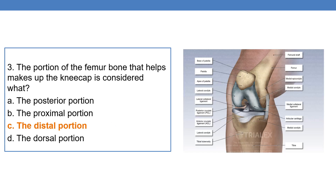Next question: the portion of the femur bone that helps make up the knee cap is considered what — distal, posterior, or proximal? This is the femur bone, and the distal portion of the femur helps make up the knee cap, also called the patella. Option C is the correct answer.